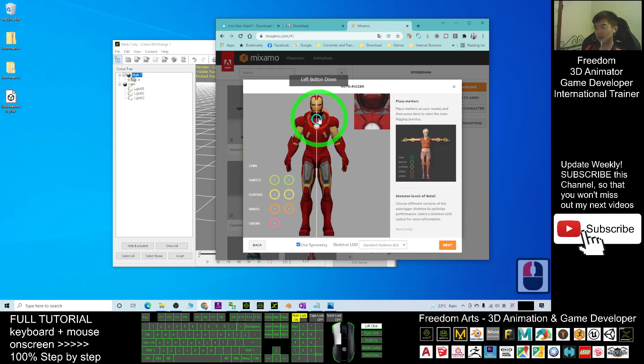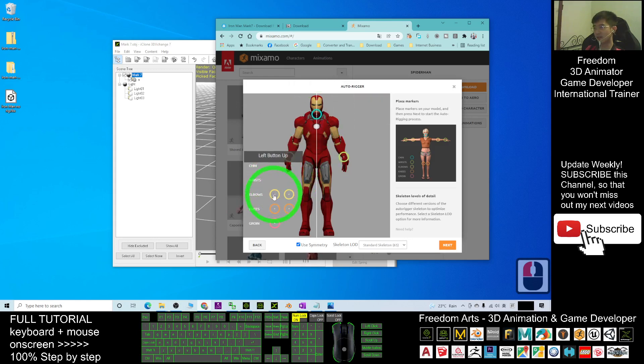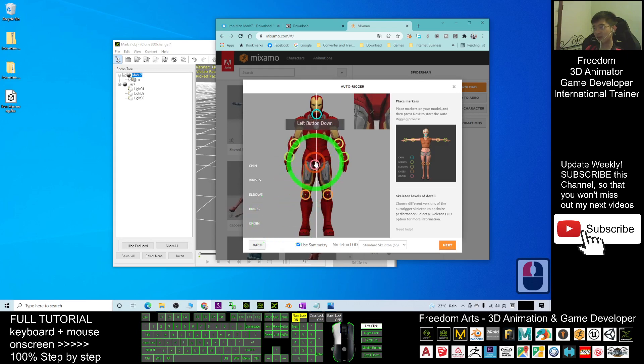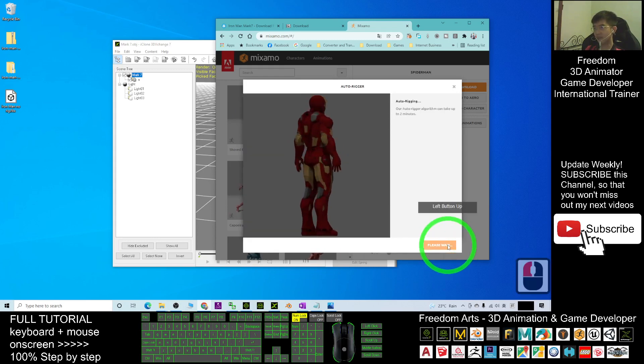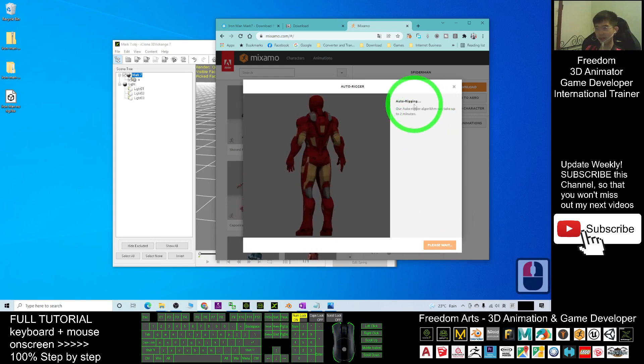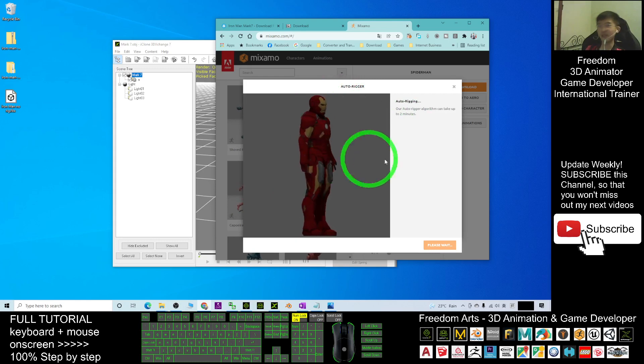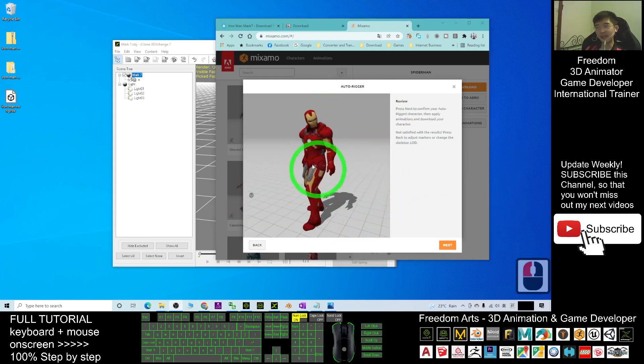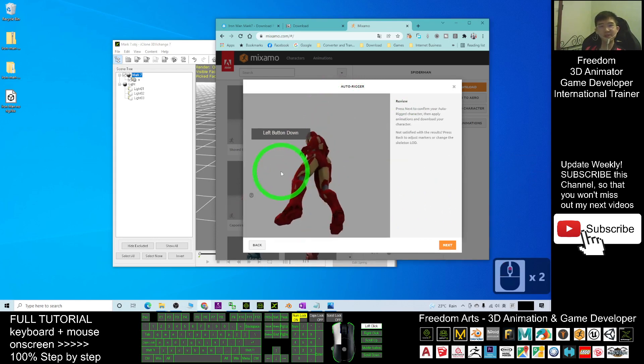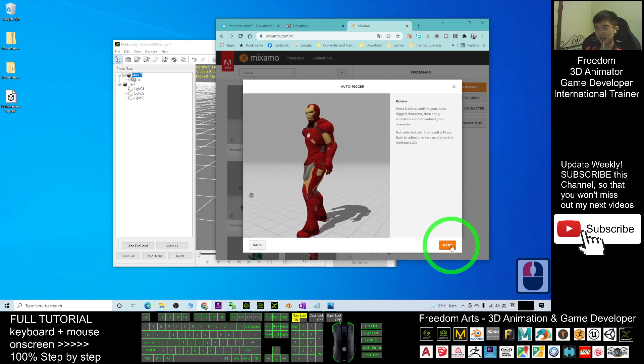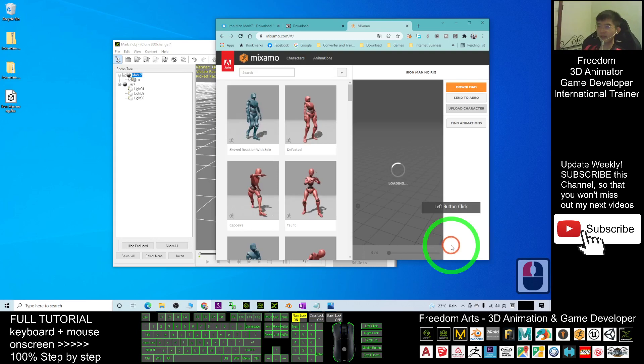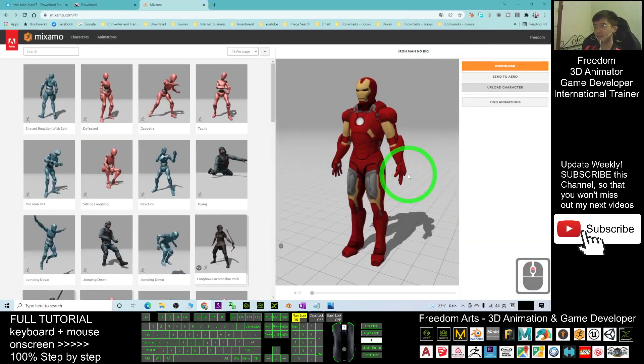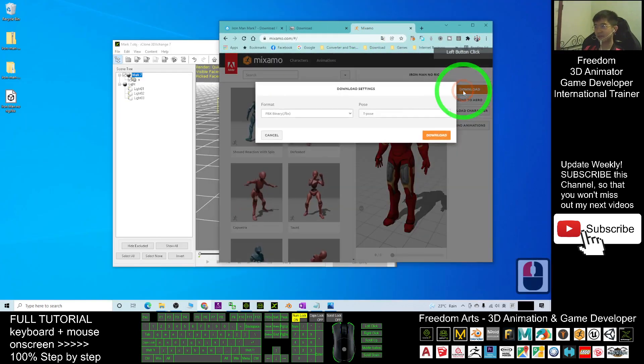Once it finishes uploading, you click next. Then you drag here to the chin. You have to remap everything - the wrist is set here, the elbow here, the knee and the groin, something like this. Next, now this is an auto rigging process. You have to wait for a while until it finishes. Now it's done. You can see your Iron Man is ready for animations. Just click next and then click next again.